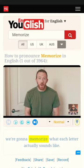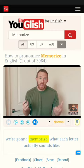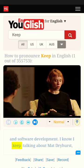So that's the difference between keep and memorize. The next step, we're going to memorize what each letter actually sounds like.